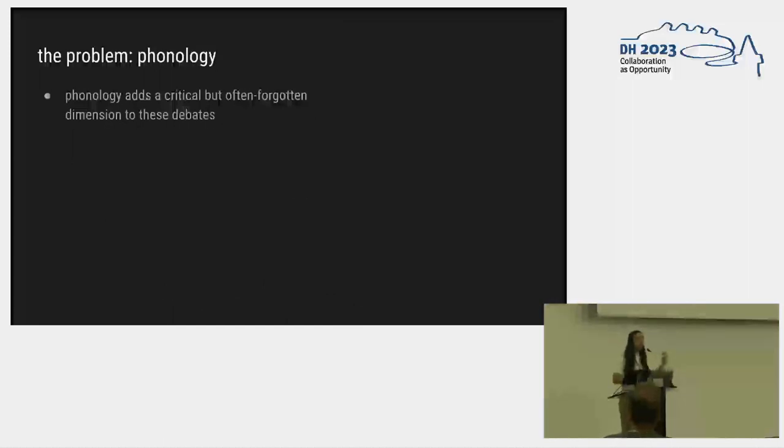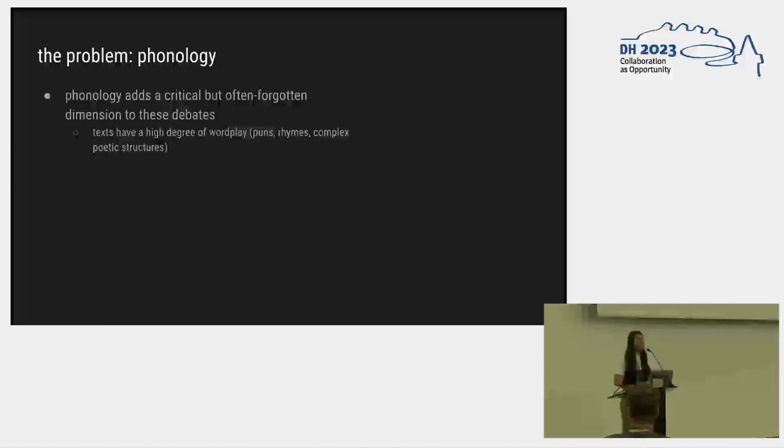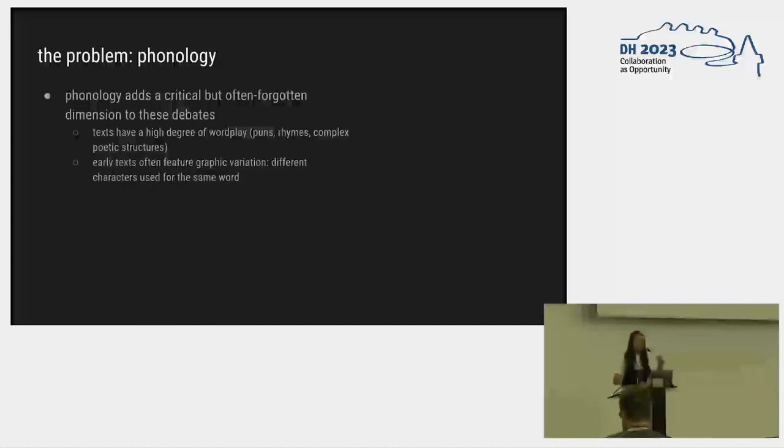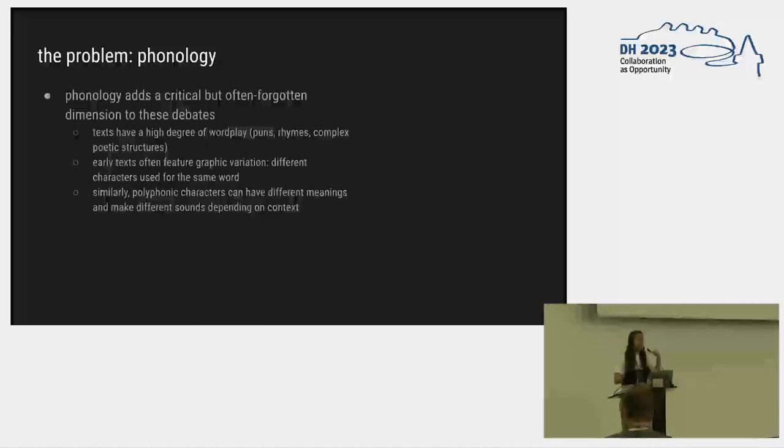These ongoing debates about who wrote something, or why, or what pieces of something get reused, or when it was written, we think that phonology adds this critical but often forgotten dimension to these debates, particularly because these texts have a really high degree of wordplay, puns, rhymes, which are really easy in Chinese, but also more complex poetic structures with really interesting, deep rhyme schemes. The early texts also often feature a high degree of graphic variation because the orthography was not stable, so you could use different characters to write the same word. And helpfully there are these polyphonic characters that can have different meanings and make different sounds depending on context, so the problem runs both ways.